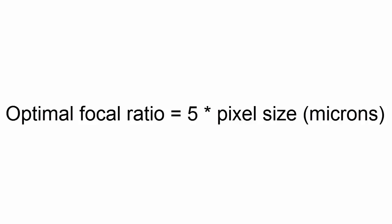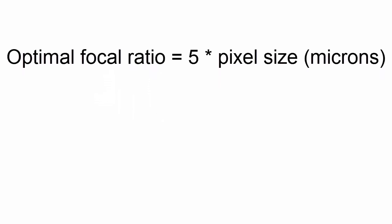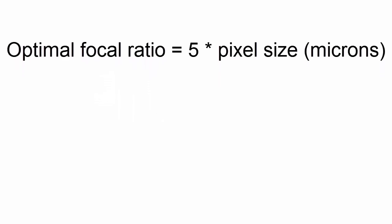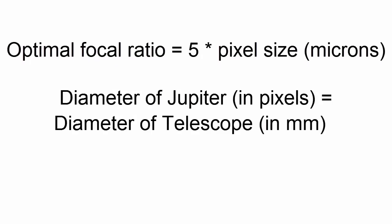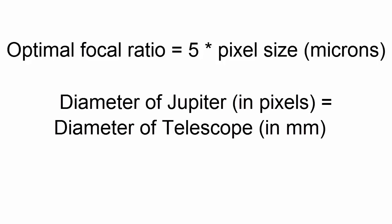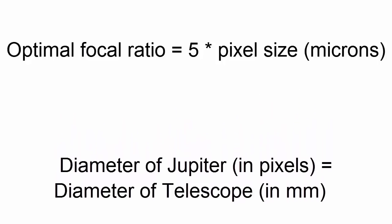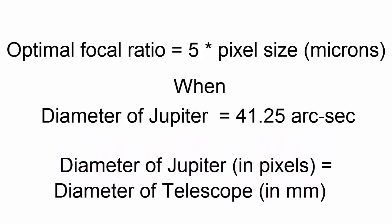Using this formula, I was able to come up with this interesting equation. The diameter of Jupiter in pixels is equal to the diameter of your telescope in millimeters. This equation assumes that you have a focal ratio of 5 times the pixel size in microns, and that Jupiter is 41.25 arcseconds in the sky. This is a typical size for Jupiter, though it does get a tad larger at opposition.